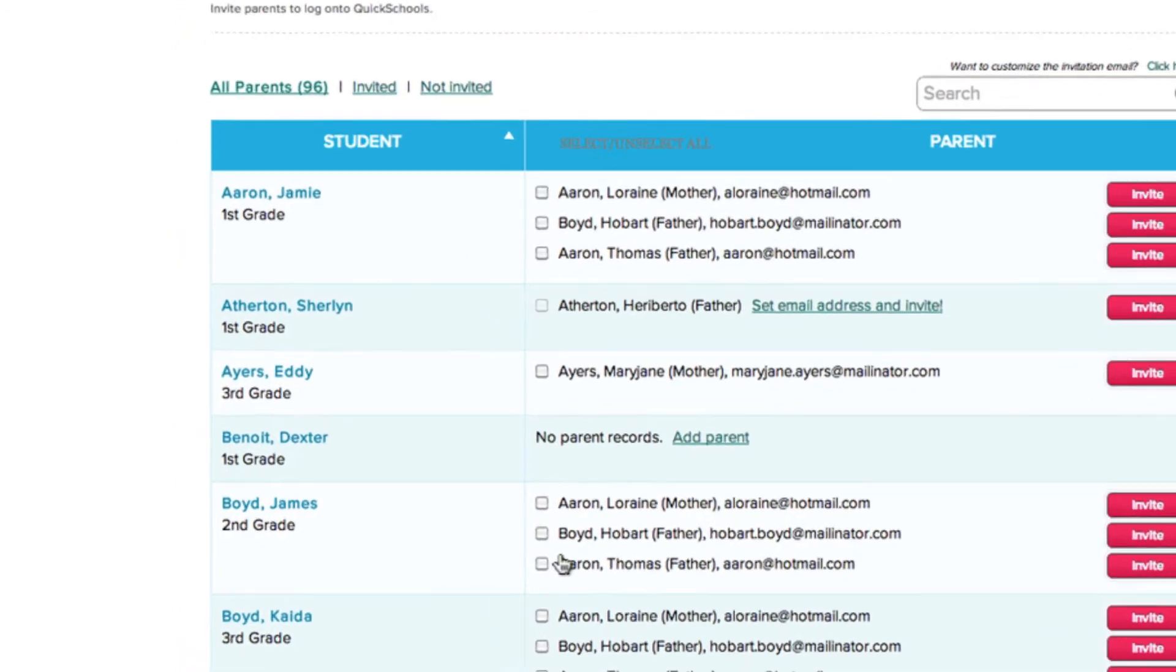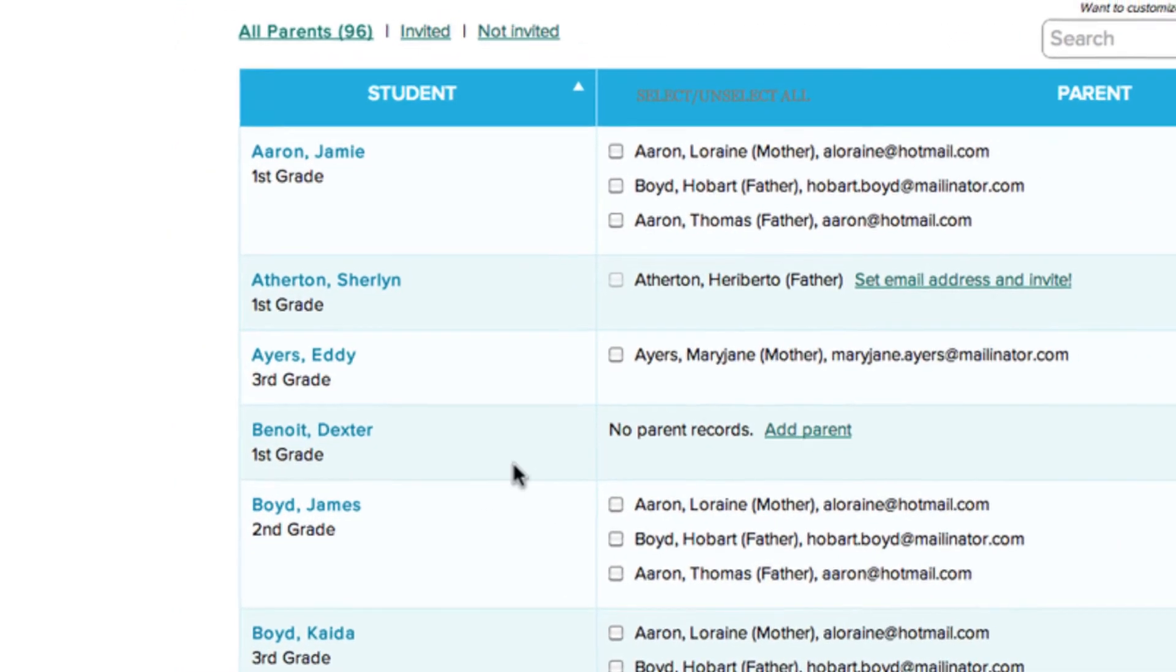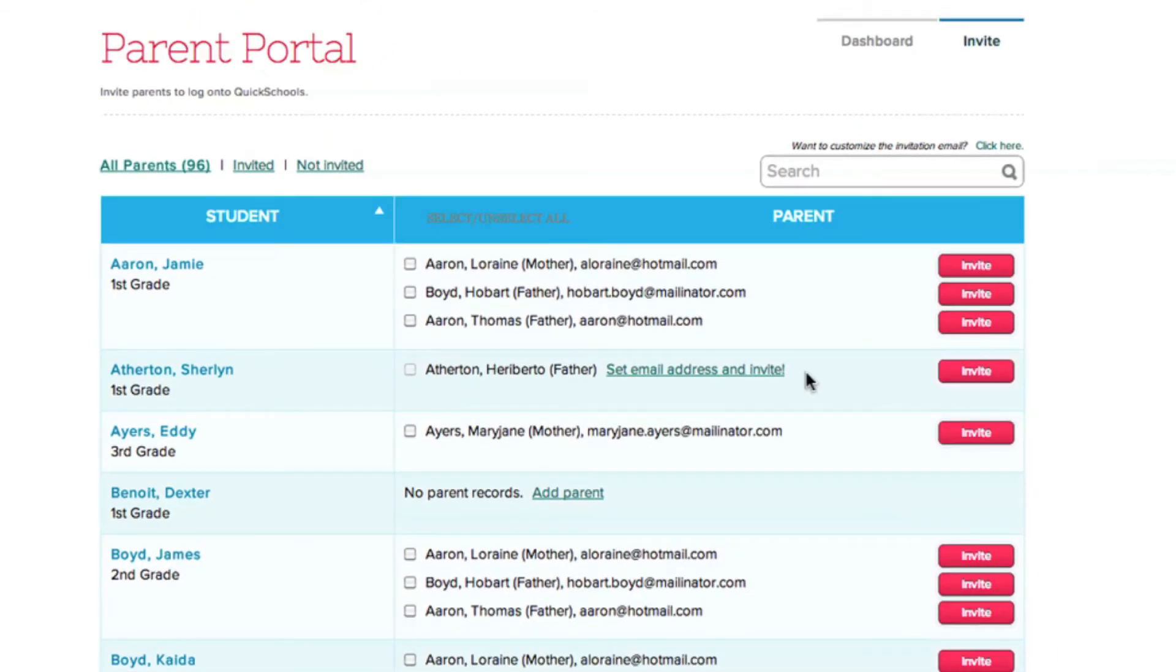Now we're ready to send out our invitations. In the left column, you'll see a list of students, and on the right, the parents or guardians they're connected to.